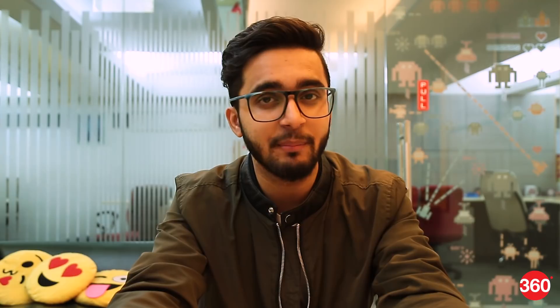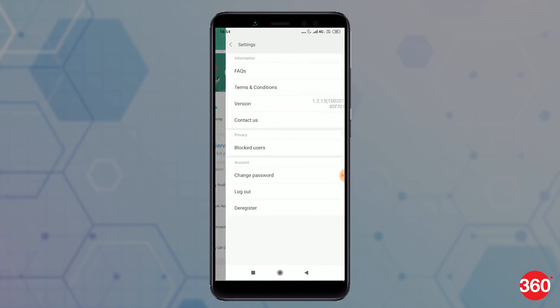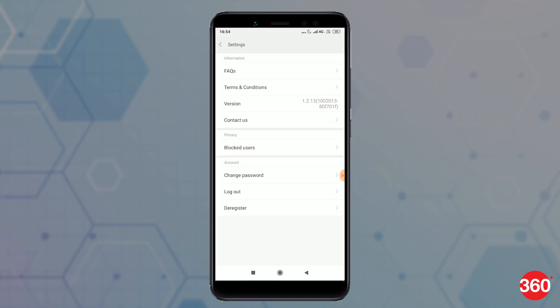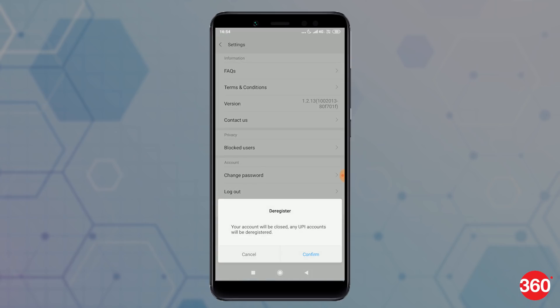Now at any time if you wish to deregister your bank account details from MiPay, from the MiPay home screen tap on the Settings button at the top left and click on Deregister. This will ensure that your bank account details are securely removed and all the UPI accounts will be deregistered.